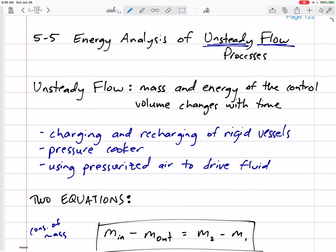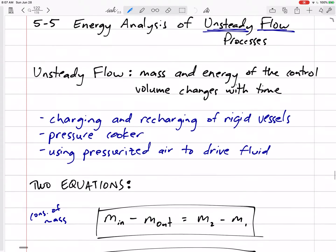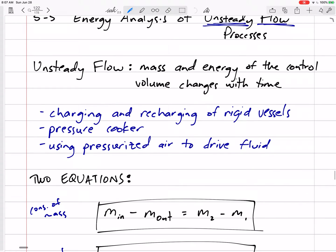The last topic for this chapter is unsteady flow processes. We're going to take everything we have learned — that big conservation of energy equation — and now it just doesn't simplify. The right side is not zero; the inlets and outlets are not zero. Unsteady flow means the mass in the system is changing — maybe we are collecting mass in our system or we are discharging mass.